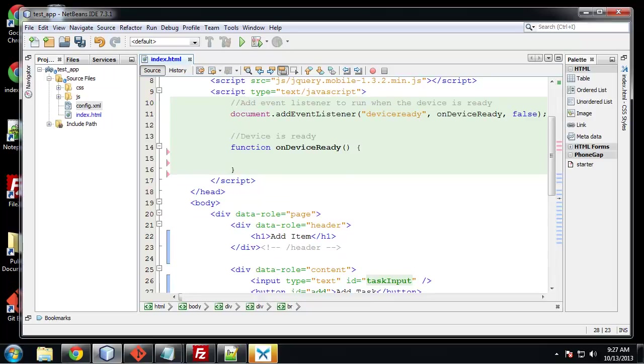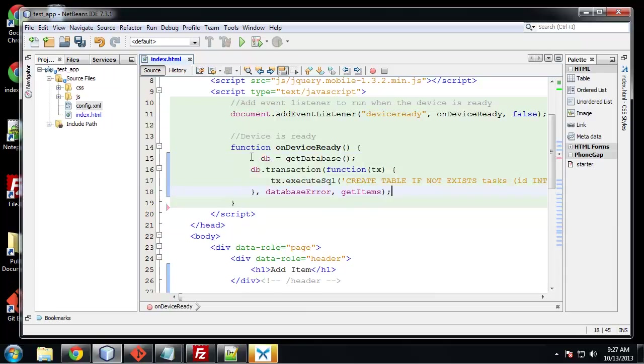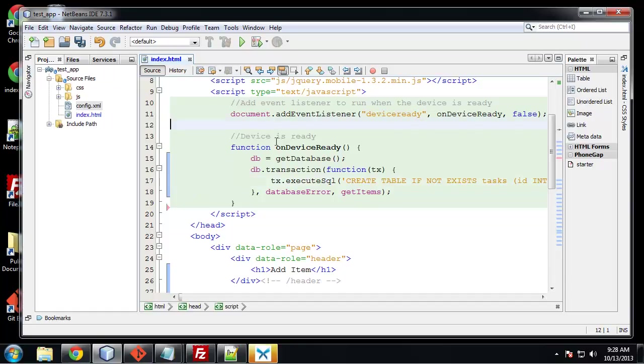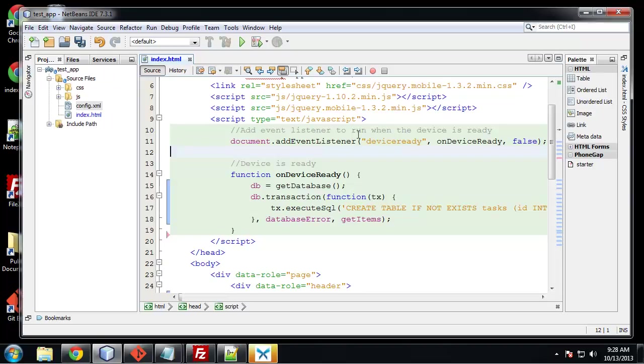So let's go up to the JavaScript and in the onDeviceReady function we're going to paste some code. So what we're doing is we're initializing, actually you know what, before we do that let's just create our variables.